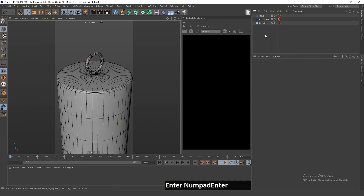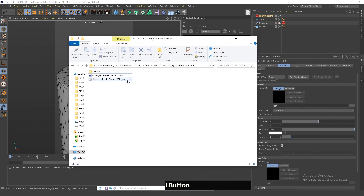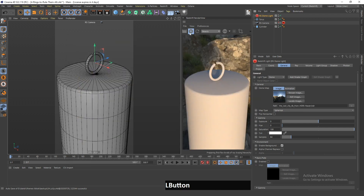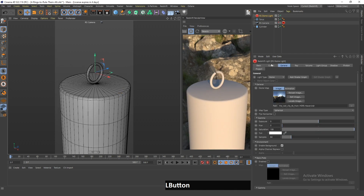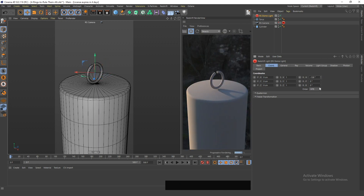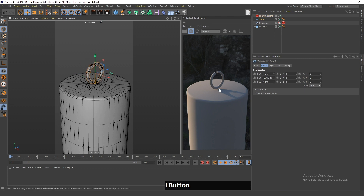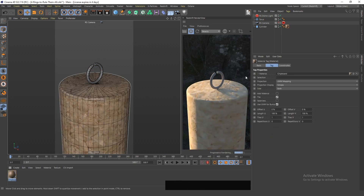Next I will add a dome light and drag in an HDRI map which I got from HDR Haven. Now if I click render you can see something can already be seen here and it looks a little similar to what I created. I will rotate the dome map so the light comes from a different place. As you can see there's a tiny hole there, so I will move this down so it looks like it's really connected to the floor.